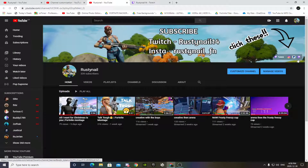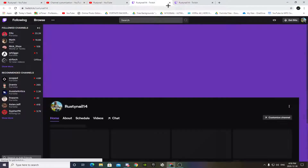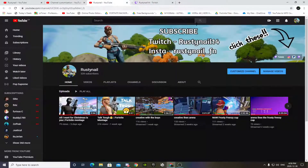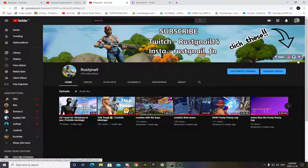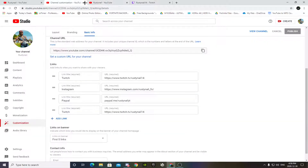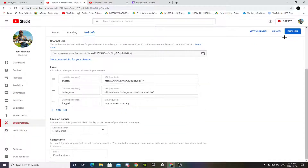So you can see I have two Twitch links. I'm going to delete one of them, but yeah, you can add as many as you want. Whatever links you want to add, you can add them. Let me just delete that Twitch link I just added.